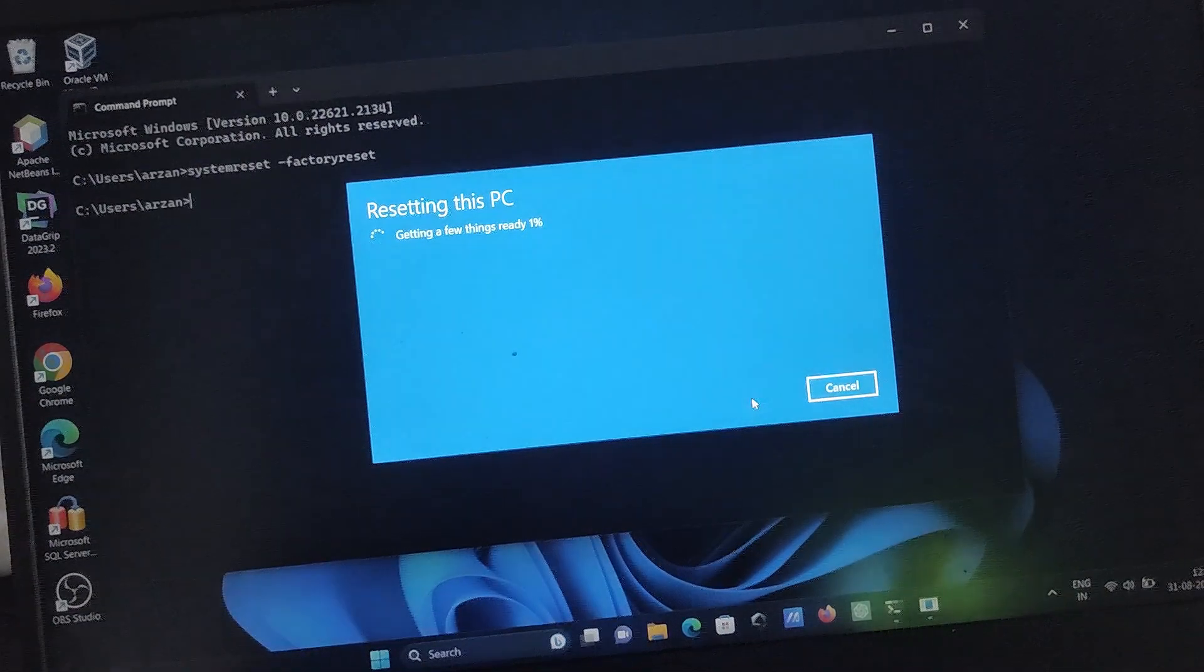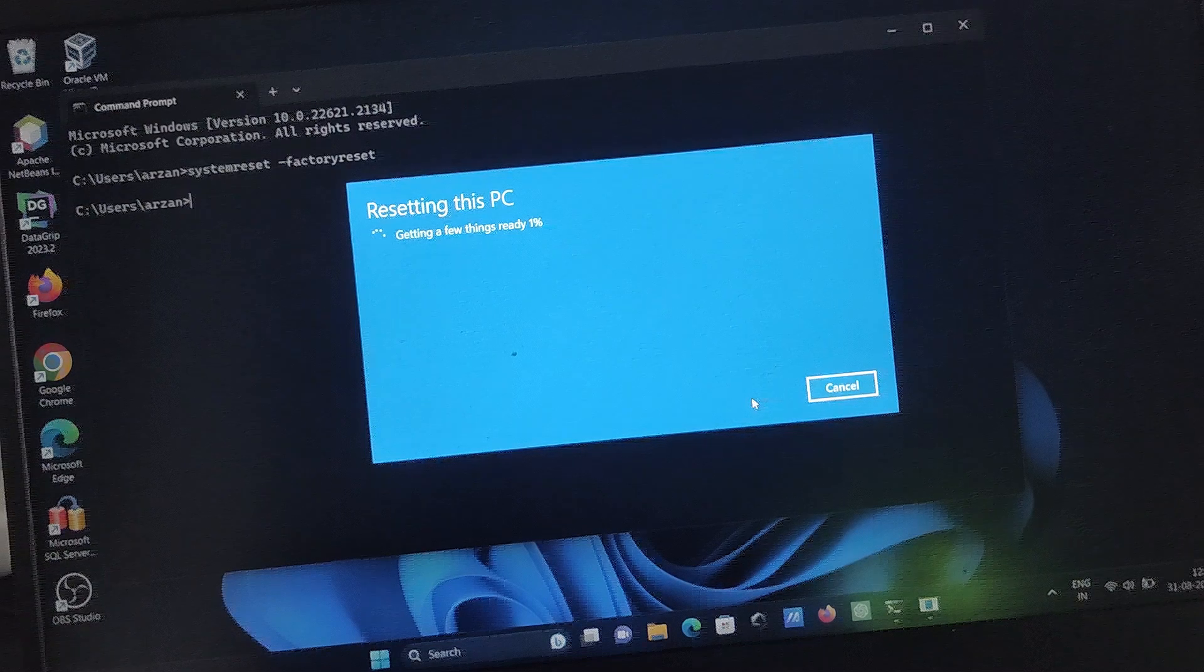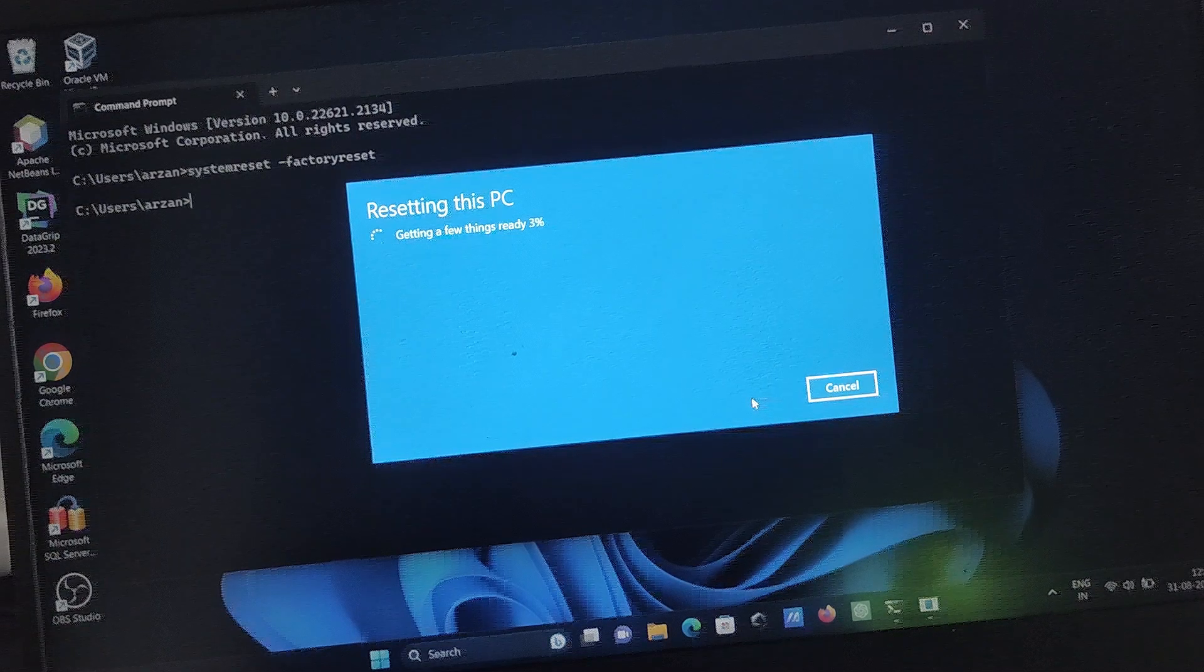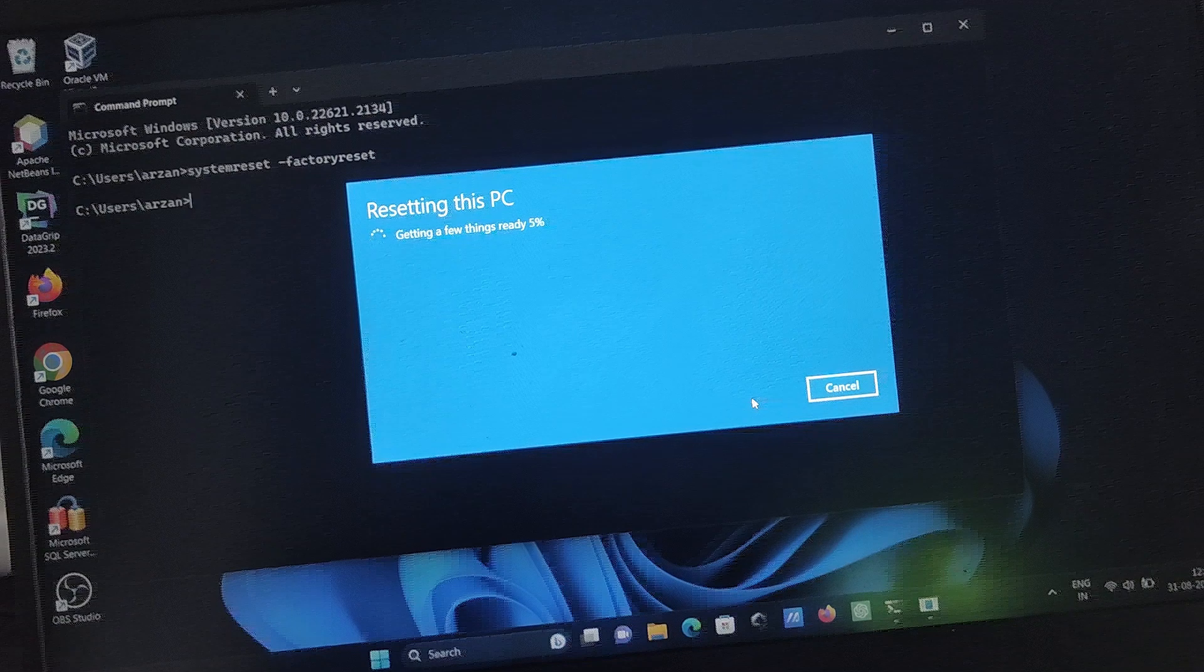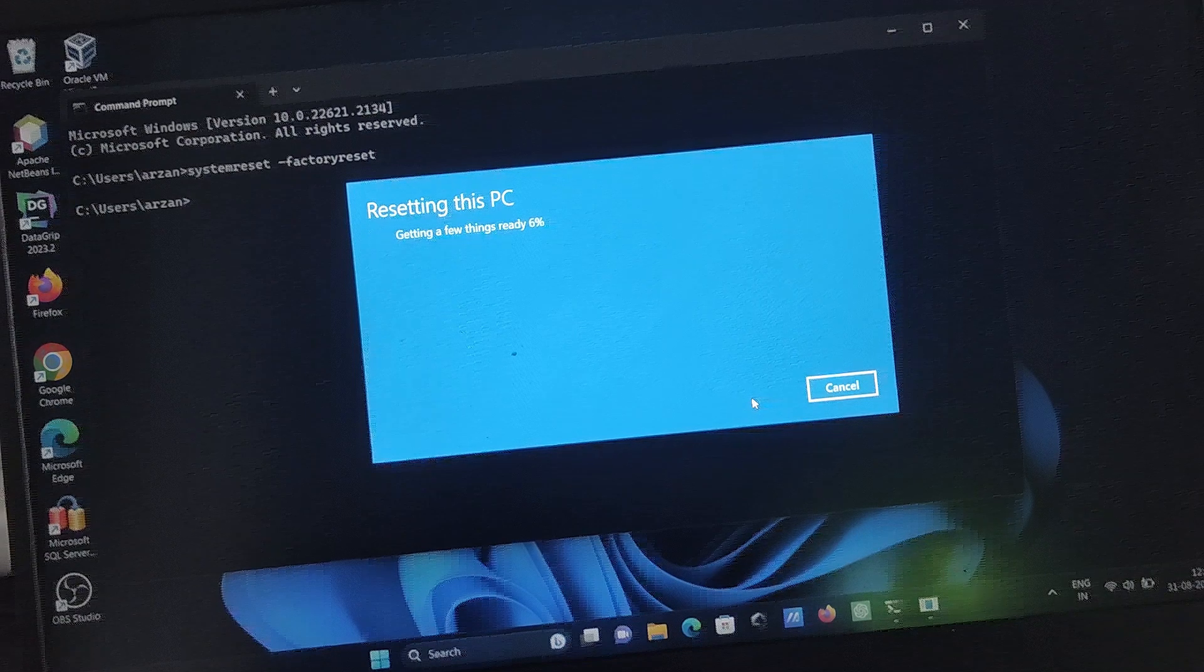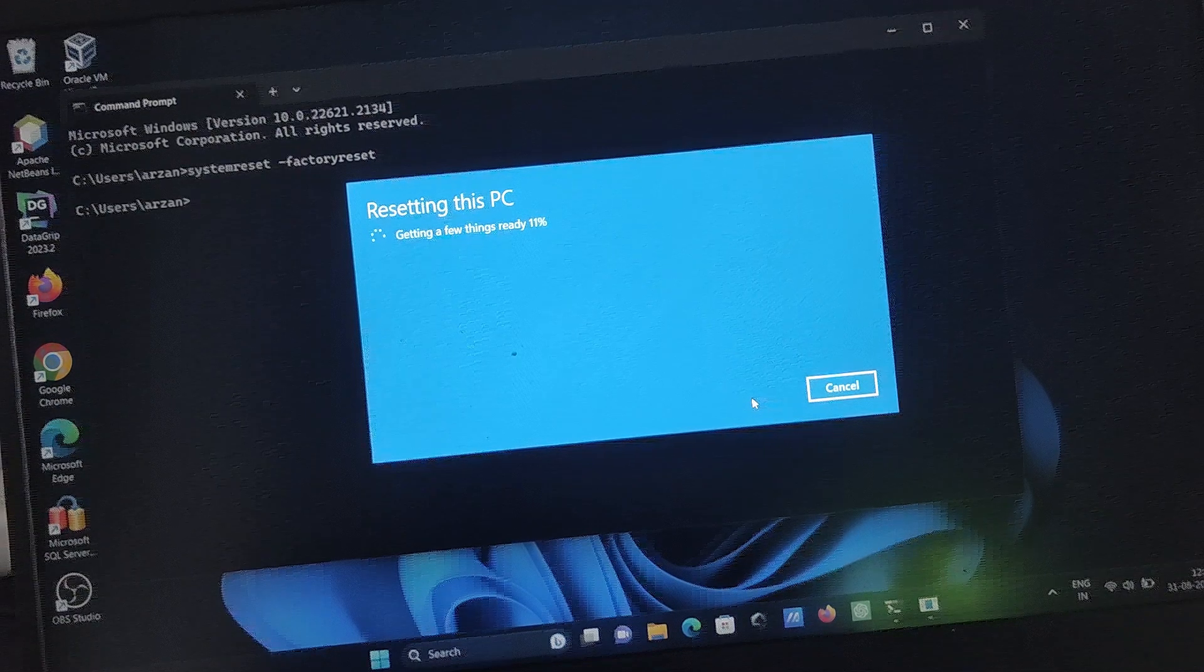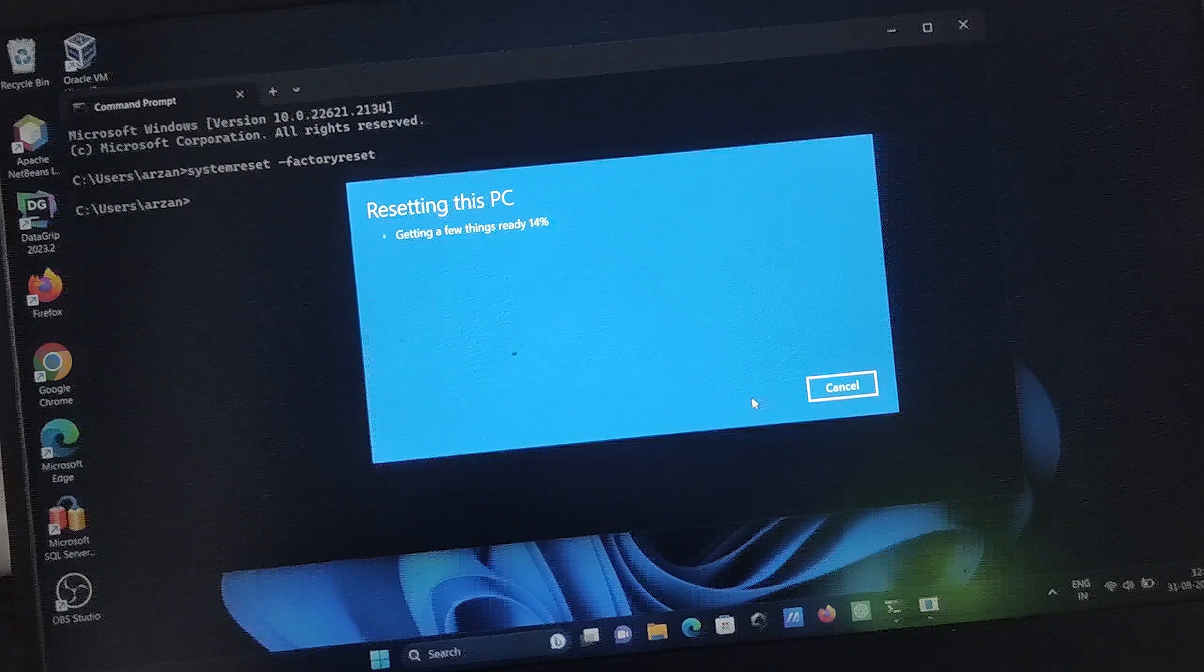It's at about 4 percent now. This will take some time.